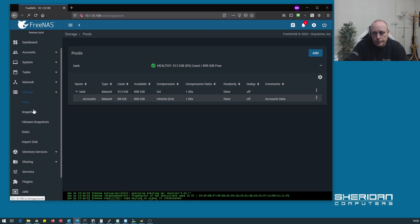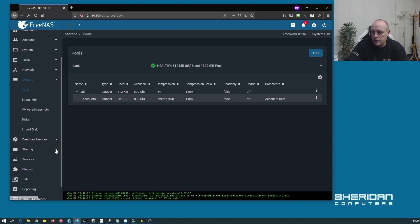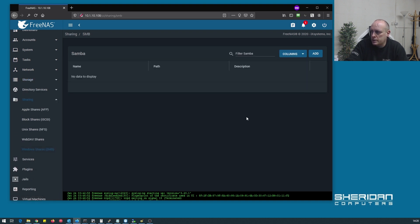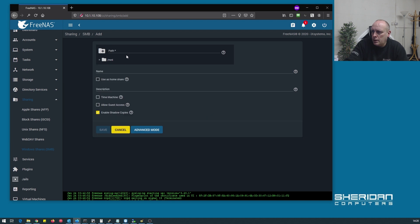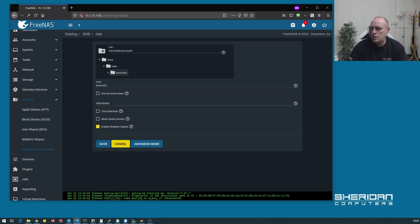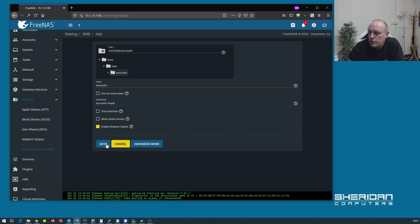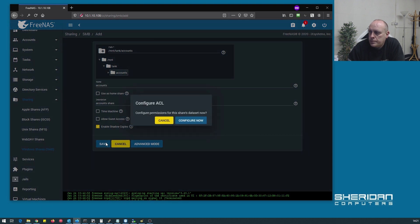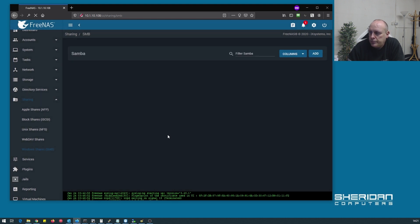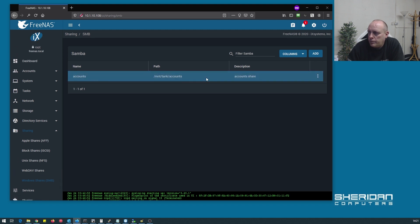We're going to need to share it, so let's go to Windows shares, add, select the path for it which is our accounts one. We'll call it accounts share. Shadow copy is enabled, that's fine. Just leave the rest as defaults, click save, and we'll configure permissions in a minute.